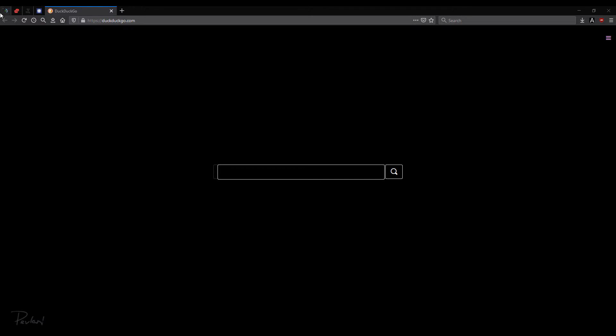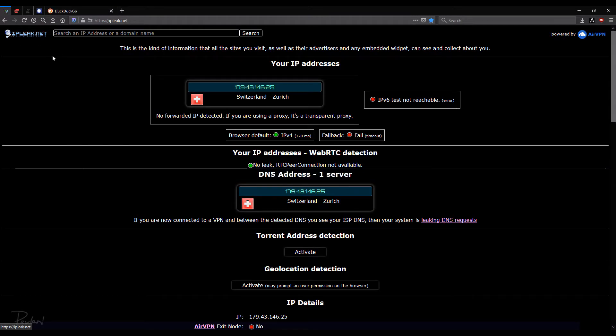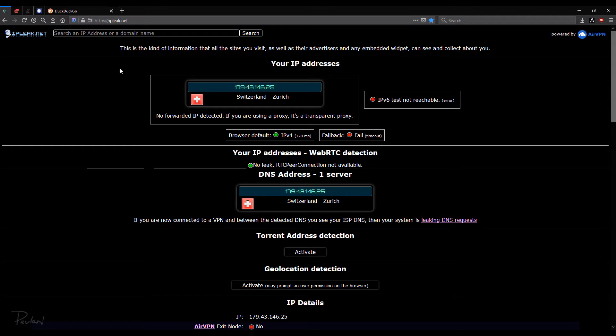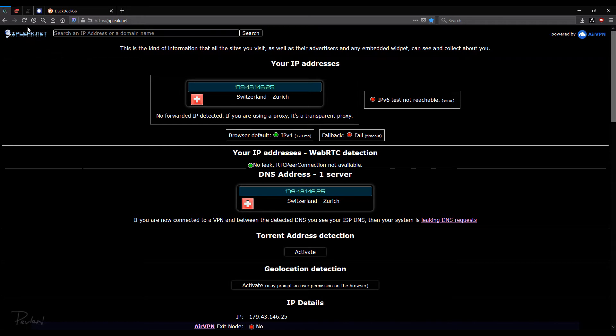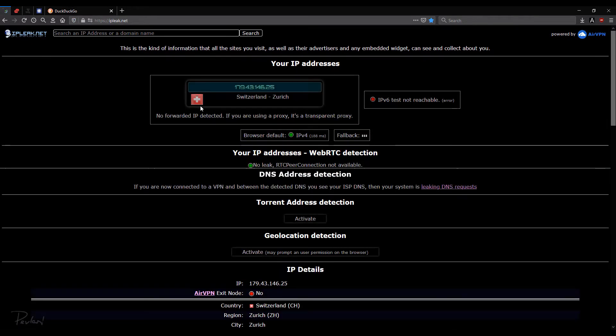Okay, so let's go ahead. This is the first one. It's IPleak.net. It's powered by AirVPN. So I'm just going to reload this page real quick. Okay, see what's really happening.